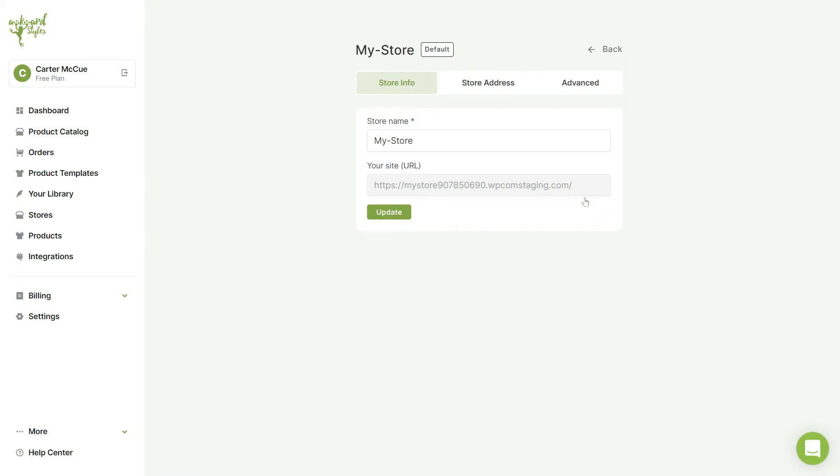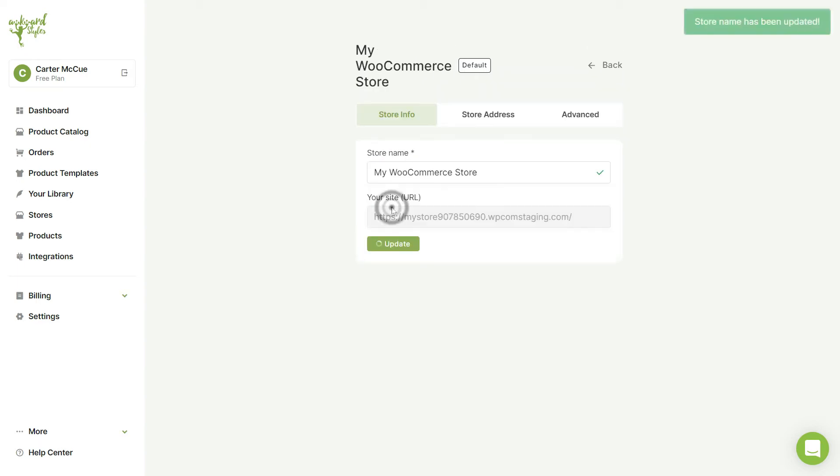WooCommerce is active and you can change your store settings by clicking on the Settings button. Here you'll be able to change the name of your store. Once you're done, be sure to click on the Update button to save your changes.